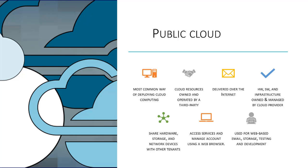In addition, when using a public cloud, your organization shares the same hardware, storage, and network devices with other tenants. Access to these resources is provided via a web browser.